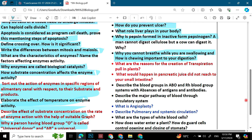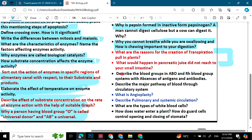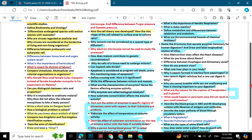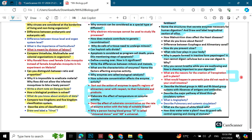There are two red questions which are very critical for your exams. Describe the blood groups in ABO and Rh blood group systems. Describe the major pathway of blood through the circulatory system. What are the types of white blood cells? How does water enter a plant? How do guard cells control the opening and closing of stomata? These are the most important questions of your book. Prepare them thoroughly one week before your exam for both short and long questions.